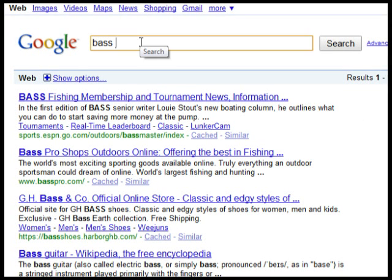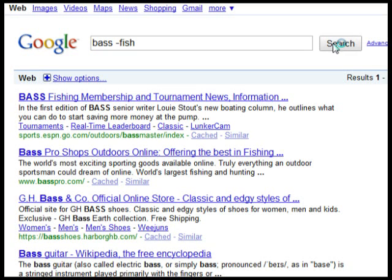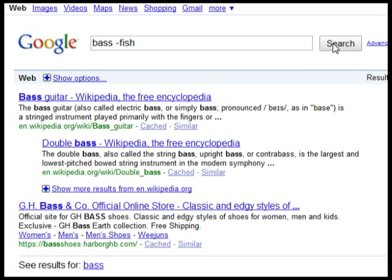However, if you type your search term again and then a word you want to exclude from the search — in this case the word 'fish' — preceded by a minus sign, the results will not include anything about fish, leaving just the relevant pages for your search.